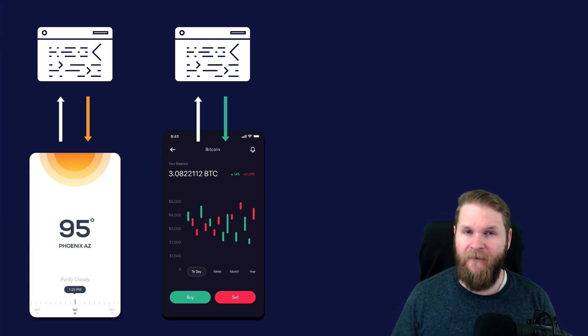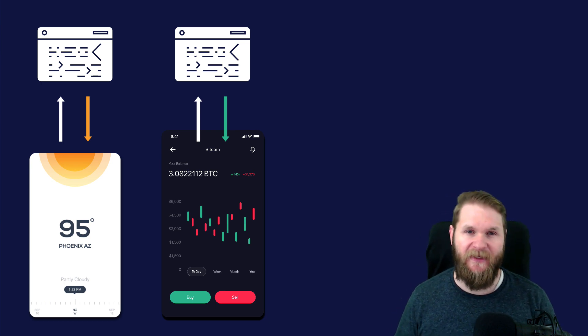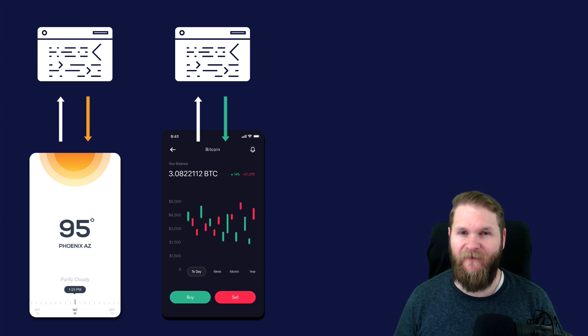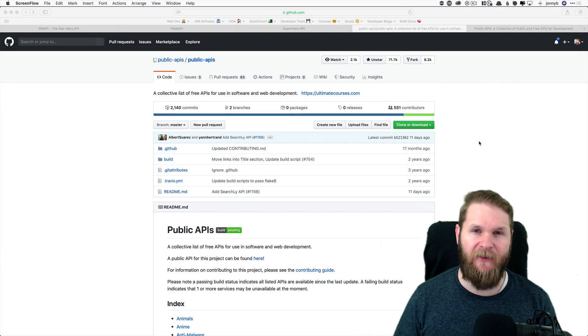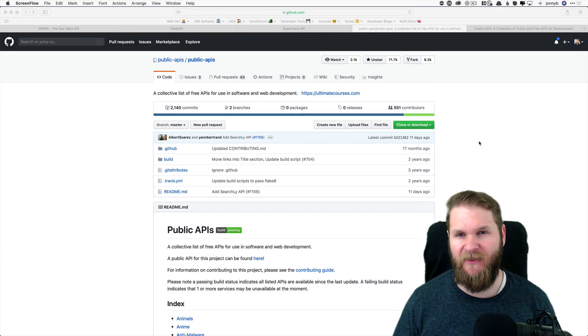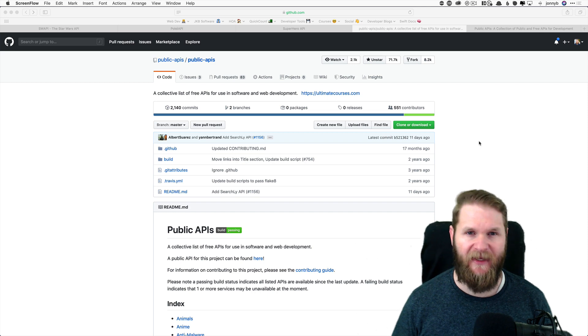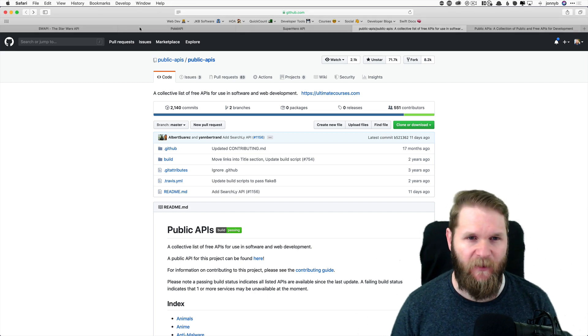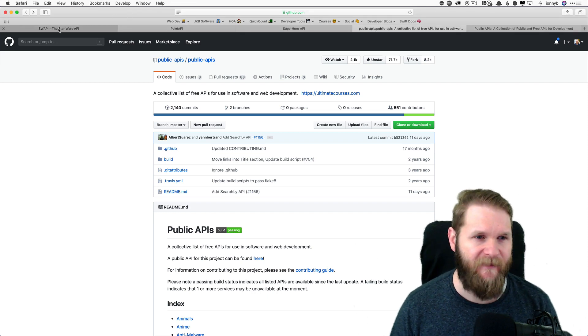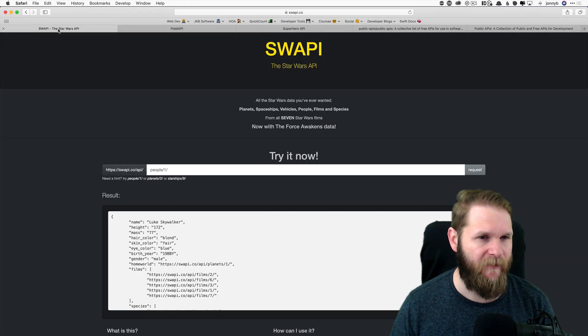And today, we're going to use an API to get facts about cats. So before we jump into that, let's take a look at some repositories of public APIs. I have a few links open here in my browser.